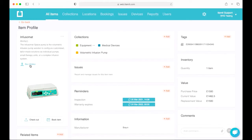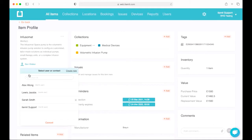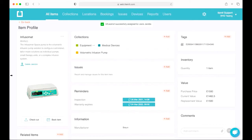Here we have a way to assign assets to different users — really commonly used for IT assets and assets that are given to people for the duration of their employment. We can pick a user from our list and assign that asset to them, so that anybody who now looks at this asset's profile page, or scans its tag, will be able to see who it belongs to.